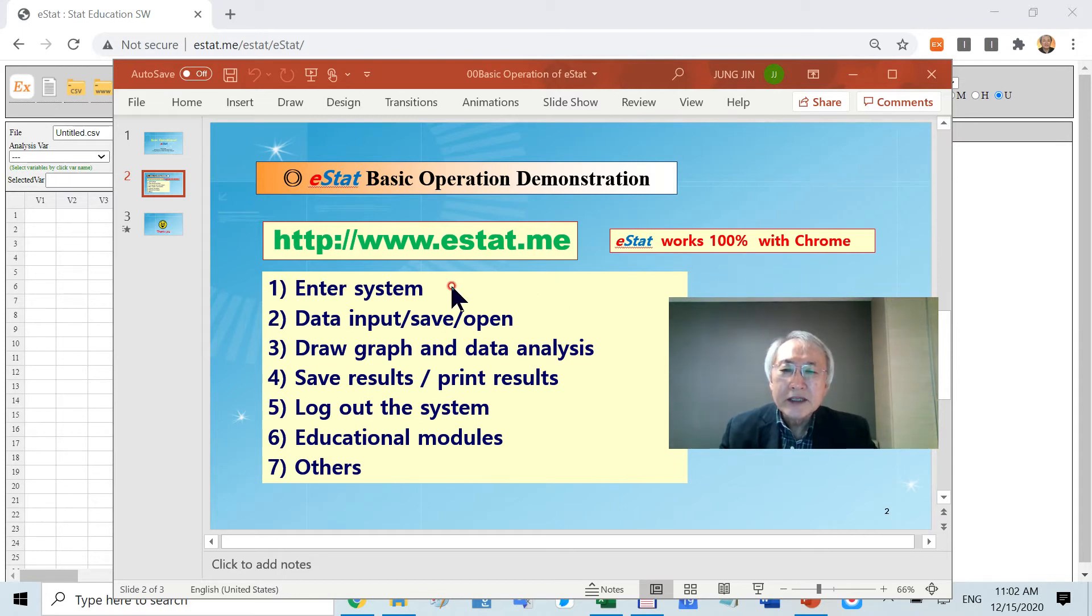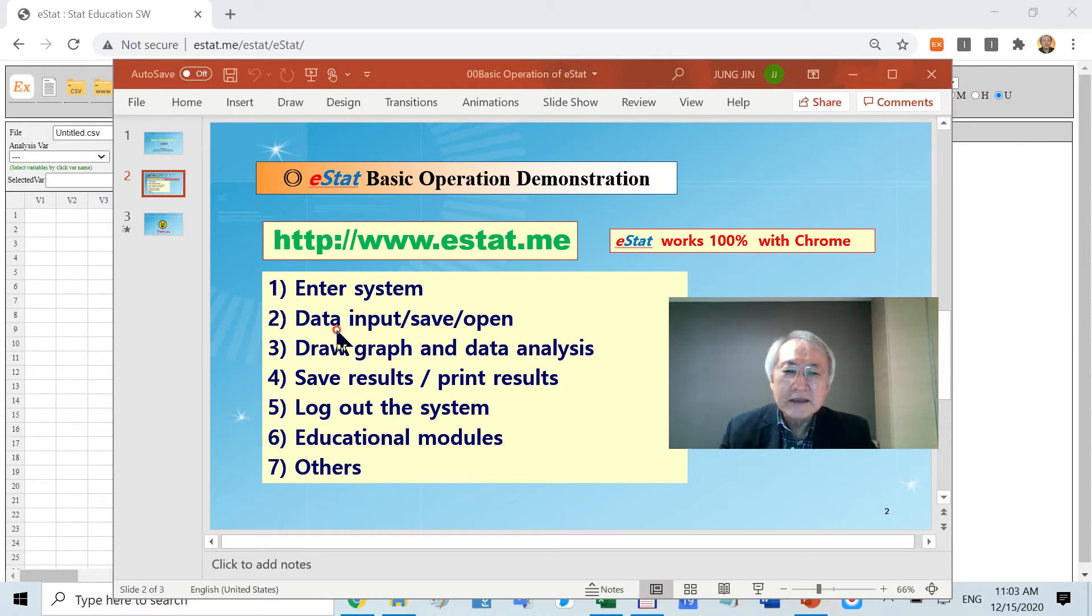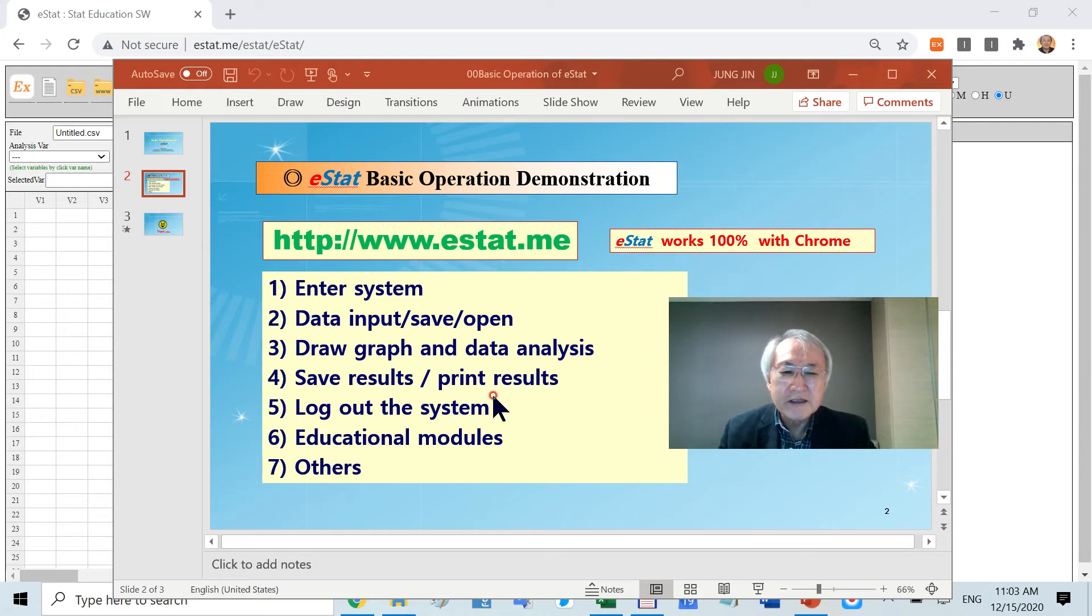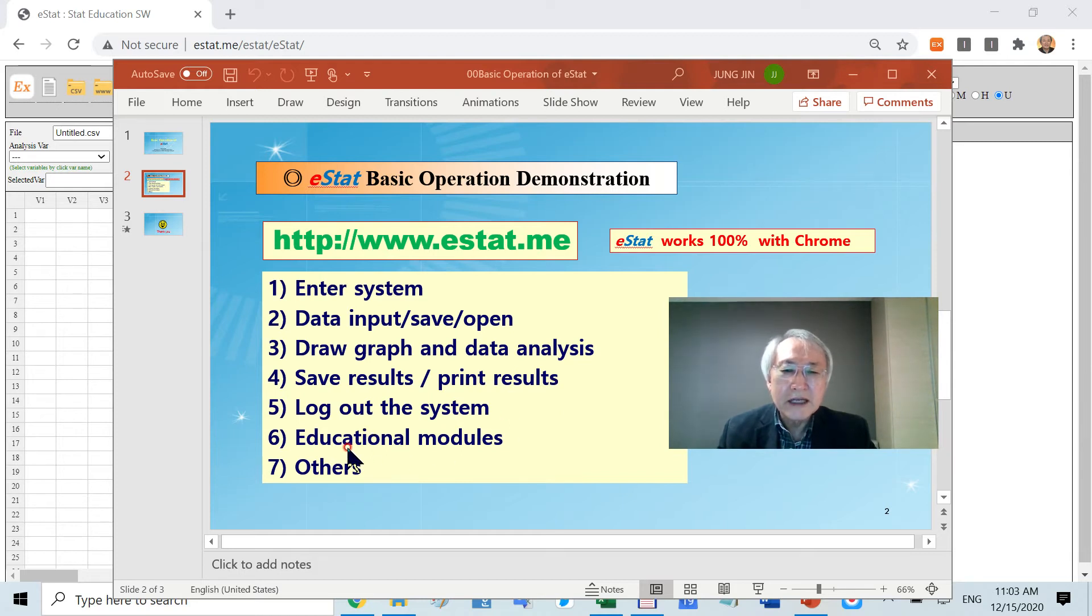I'm going to introduce how you enter the system, data input, save and open, drawing graphs, data analysis, save and print results, logout, and then educational modules.